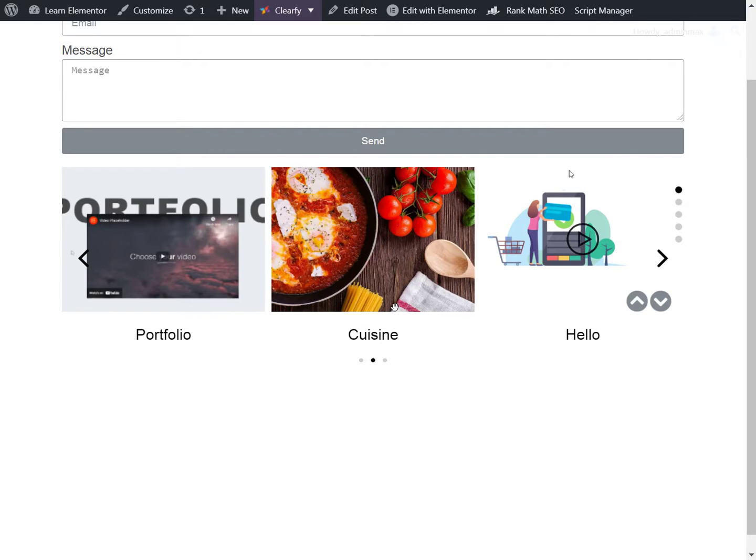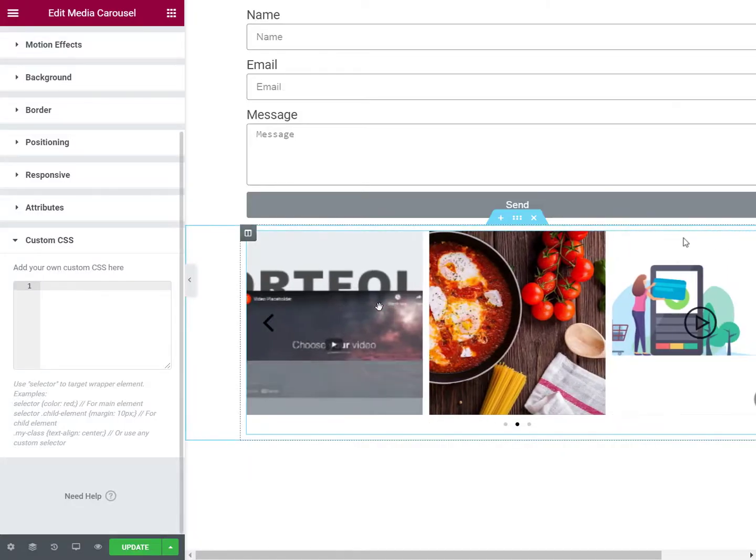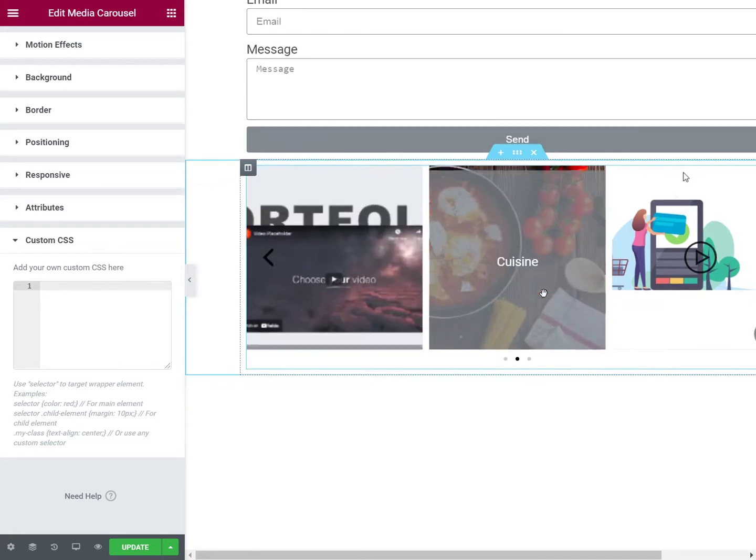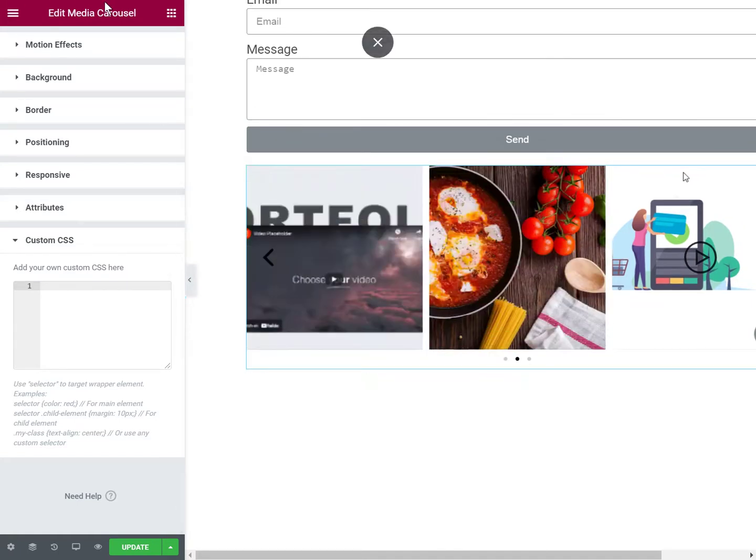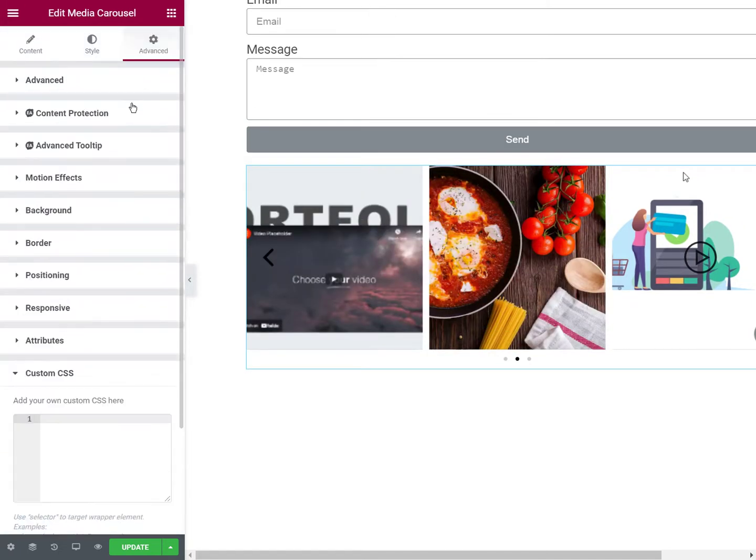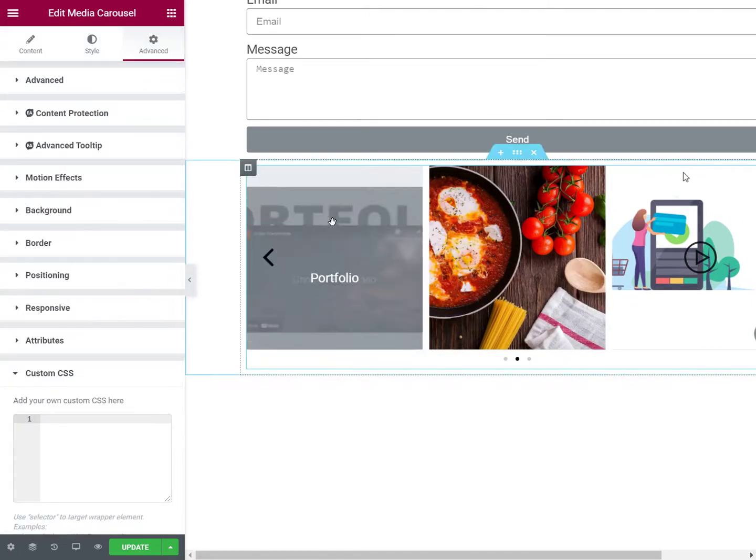So to accomplish this, the first thing you'll want to do is to go on your page and add the media carousel element.